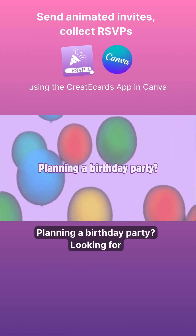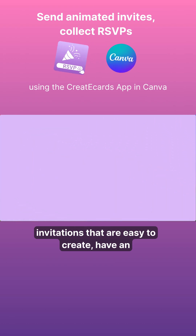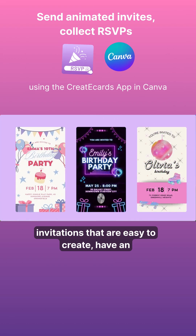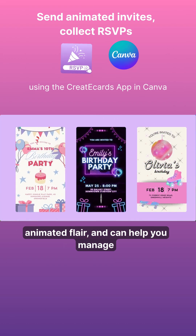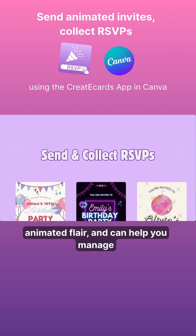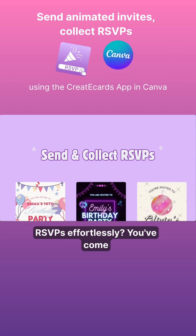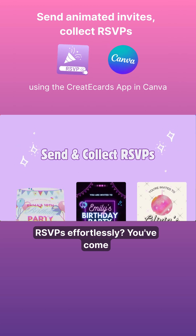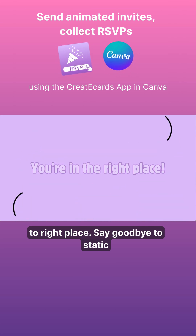Planning a birthday party? Looking for invitations that are easy to create, have an animated flair, and can help you manage RSVPs effortlessly? You've come to the right place.